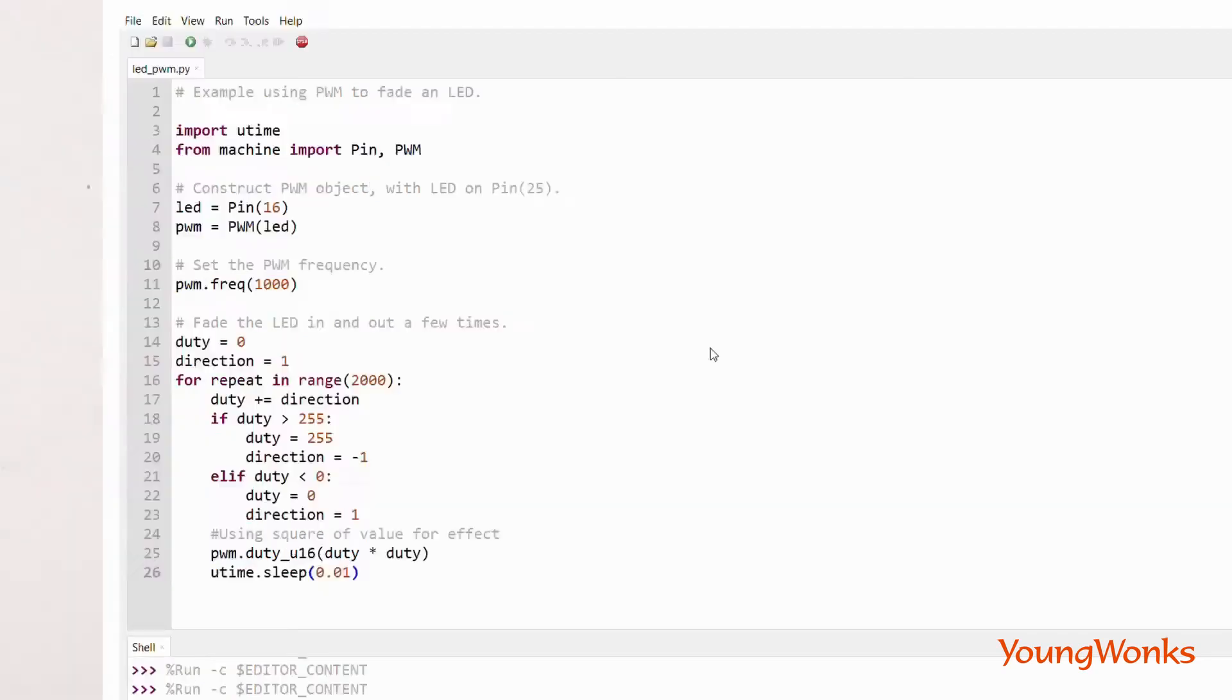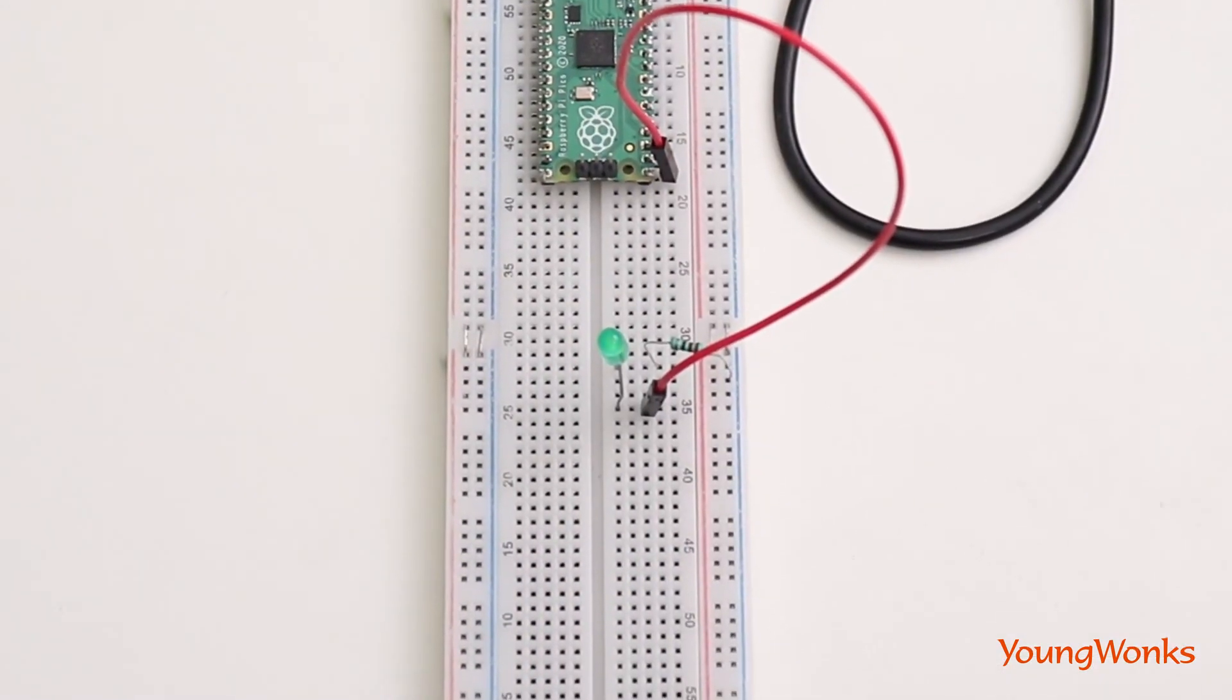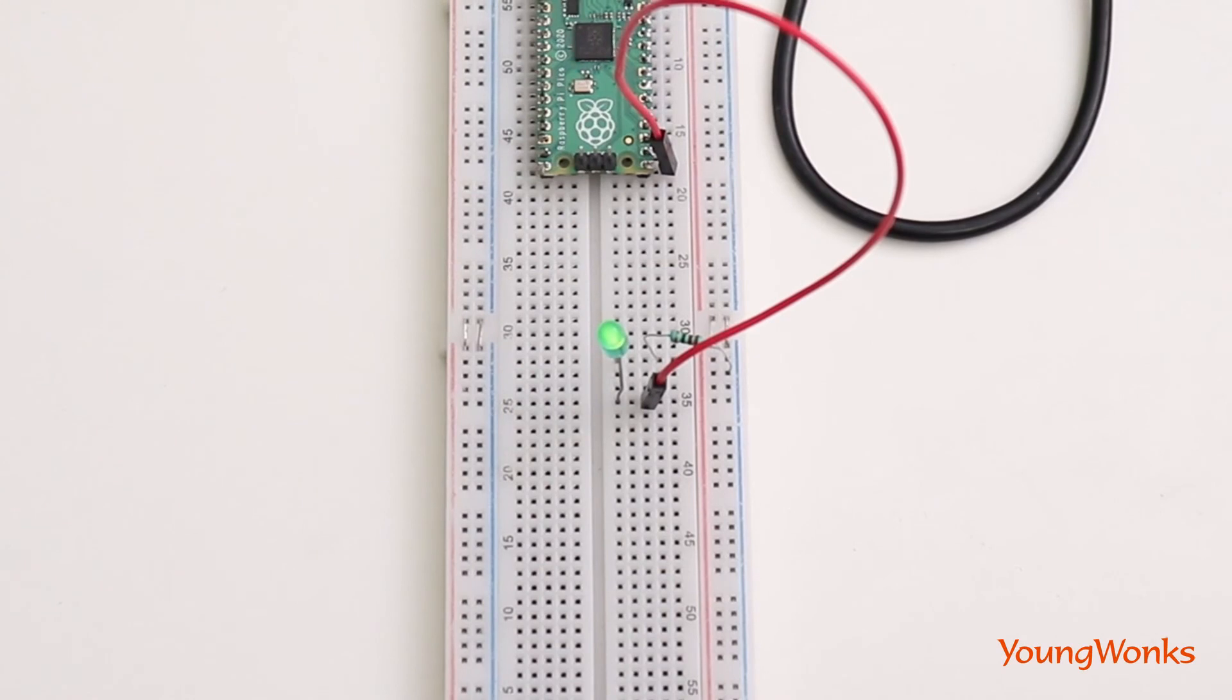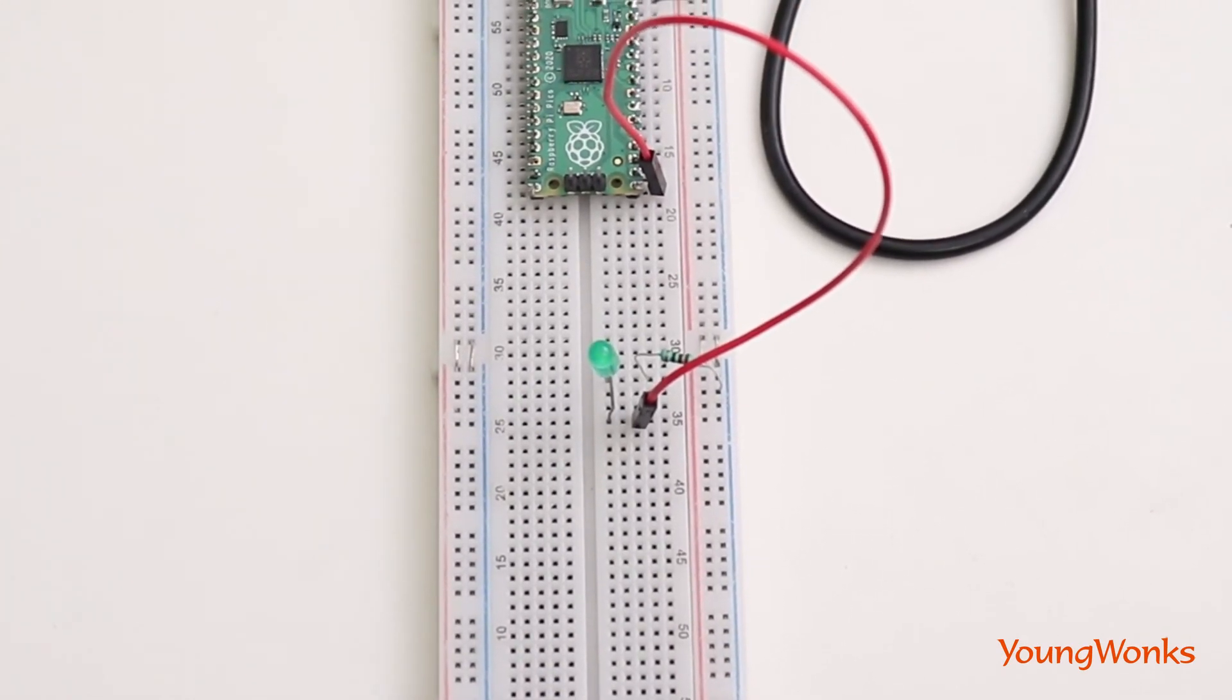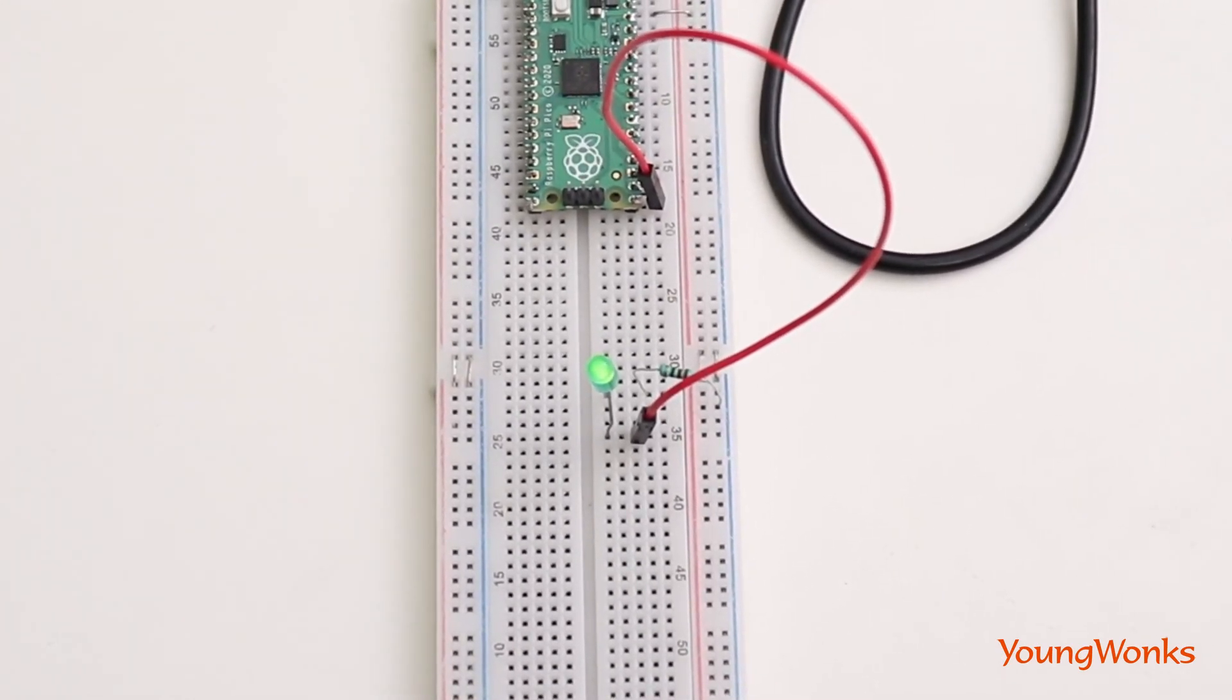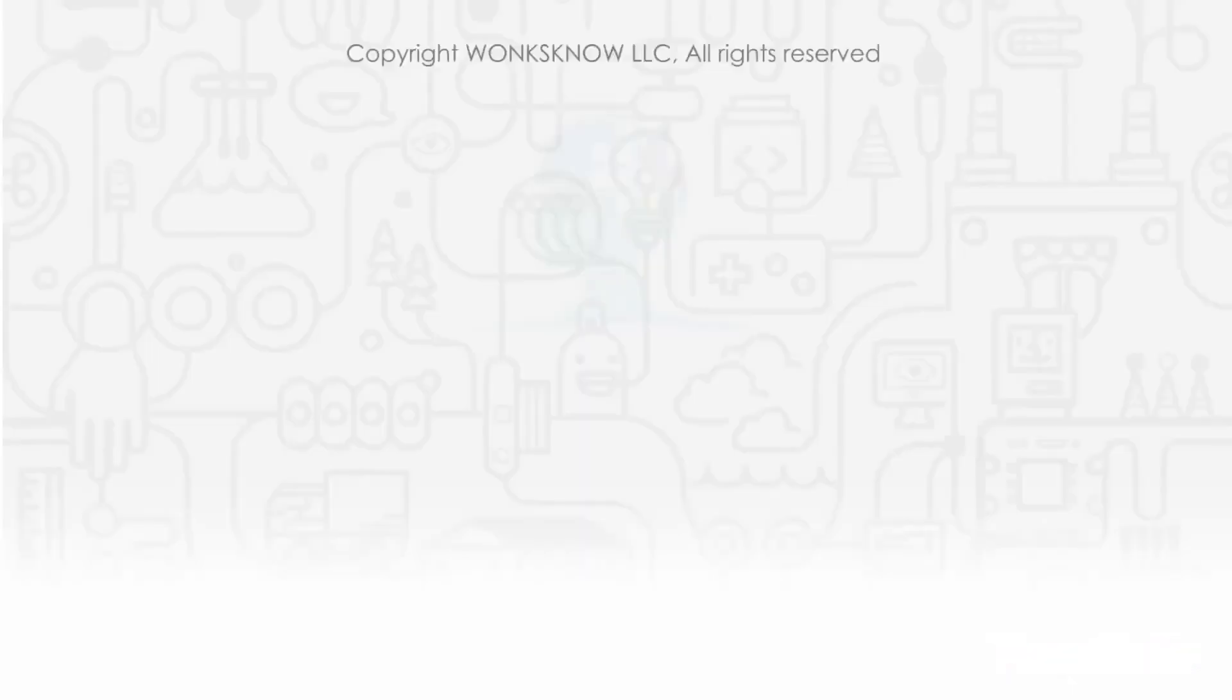You should now be able to see the LED increase and decrease in brightness. Use this in many of your projects. Stay tuned to the YoungWonks YouTube channel for more such content.